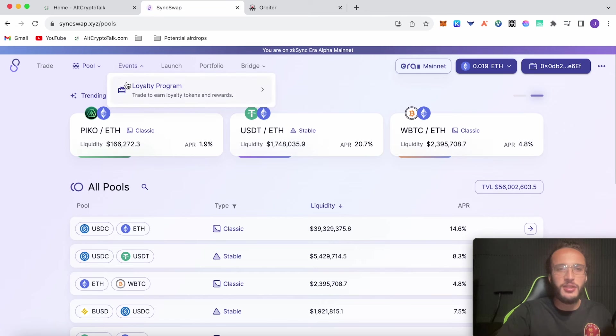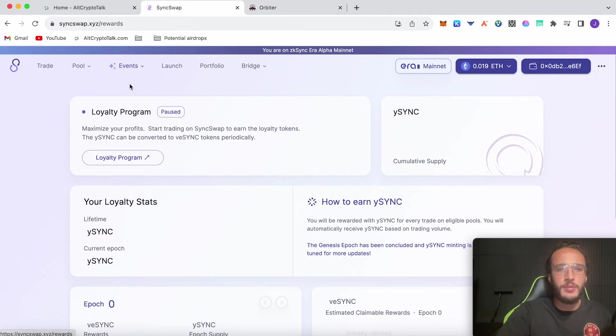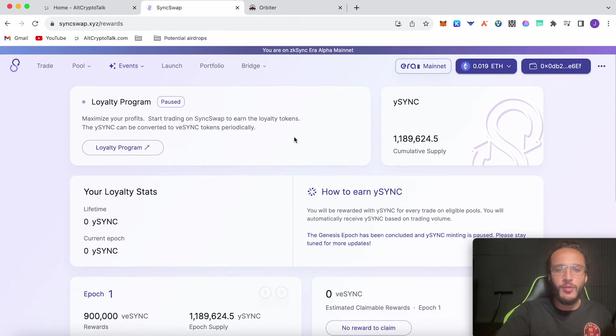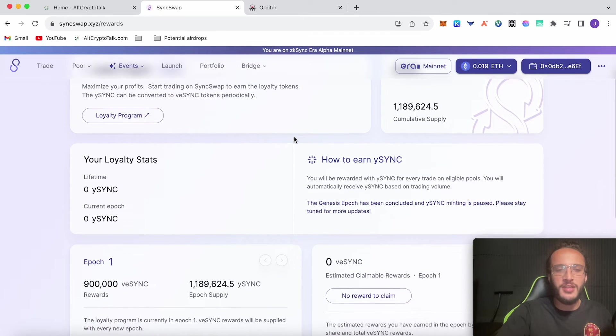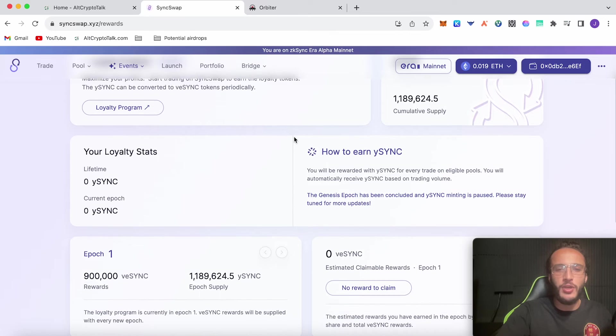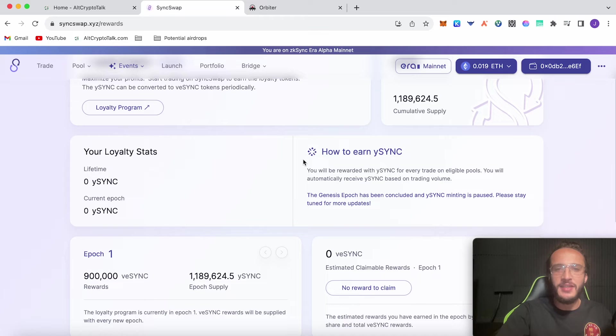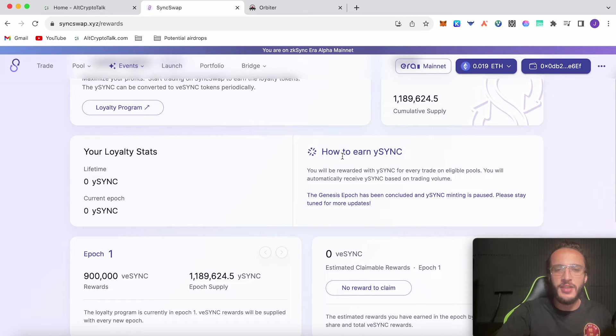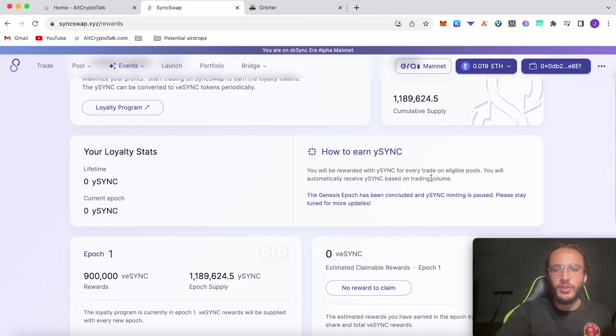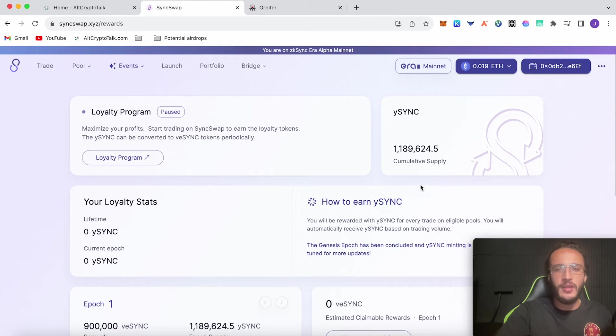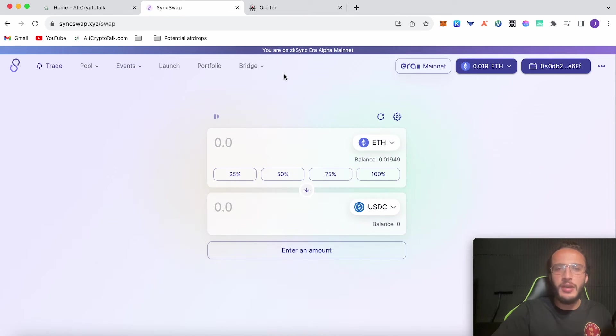Once you're done guys with the pool, we're going to go over to events and I'm going to show you the loyalty program. It's actually been paused at the moment, however once it's been started again we're going to come back onto the ZK Sync SyncSwap protocol. Here you can see how to earn ySYNC. You'll be rewarded with ySYNC for every trade on eligible pools. You will automatically receive ySYNC based on trading volume. Once this is available again we'll come back here.